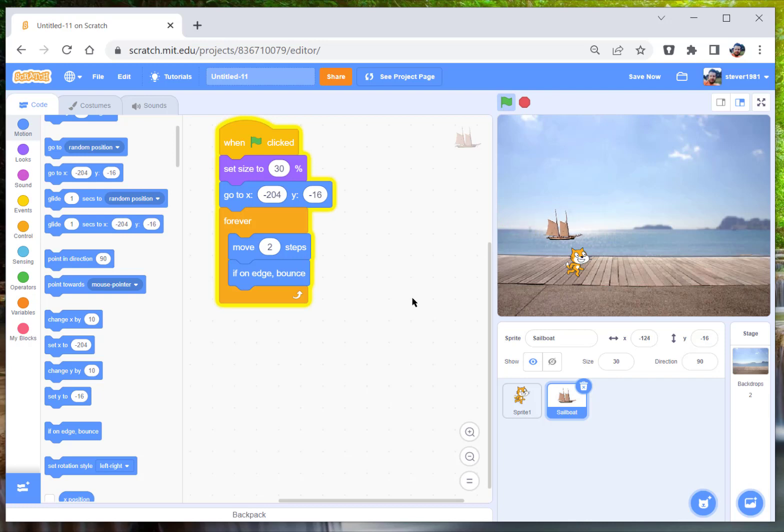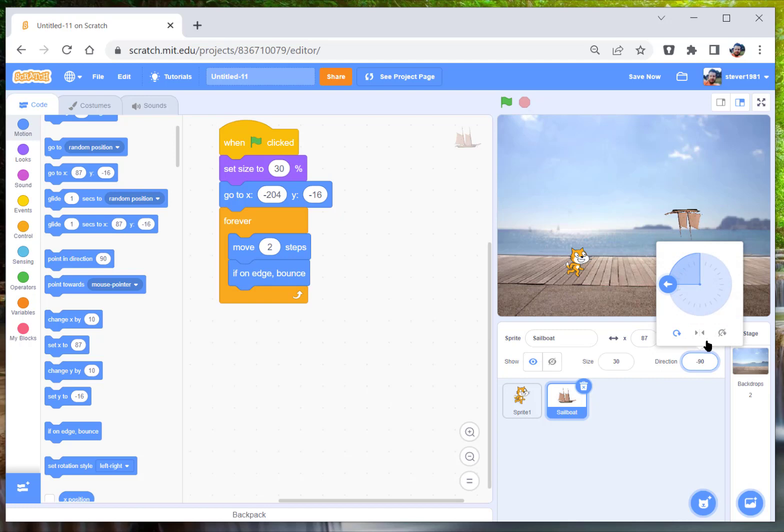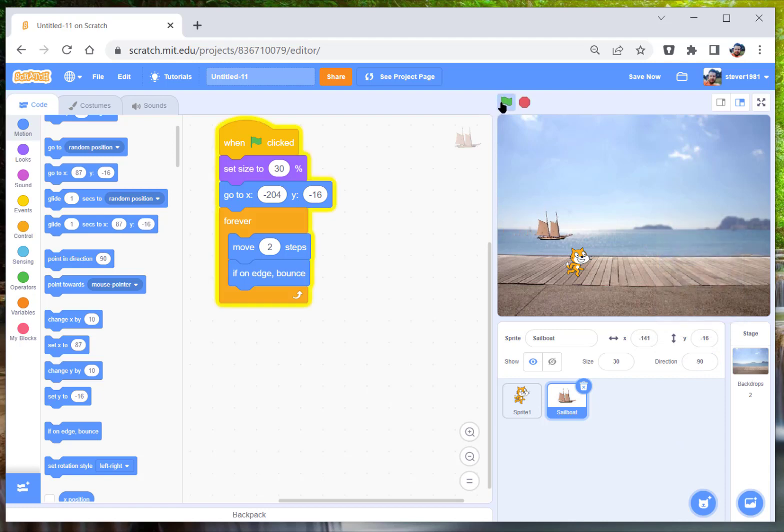All right, so you should see the boat goes to the end and should turn around and come back the other way. Now to fix this, go to direction and just click this button here so he doesn't flip over, and he should go to the end and then...